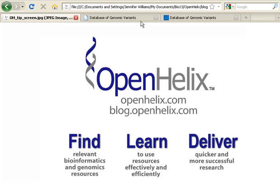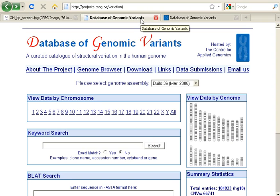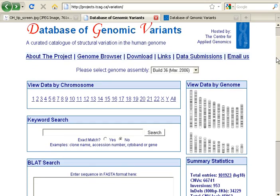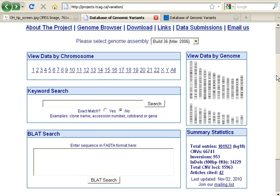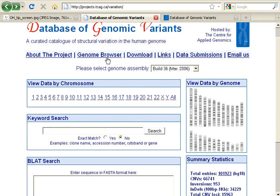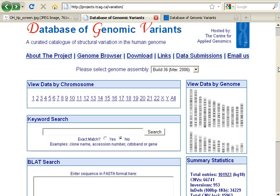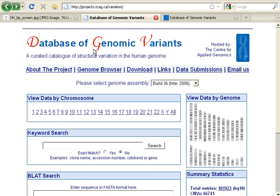In today's tip, I would like to explore the Database of Genomic Variants. If you're familiar with the original DGV resource, you'll recognize this as its home page. Here you can click to a genome browser, look at chromosomes, or do a keyword search. This original version of the DGV is available.